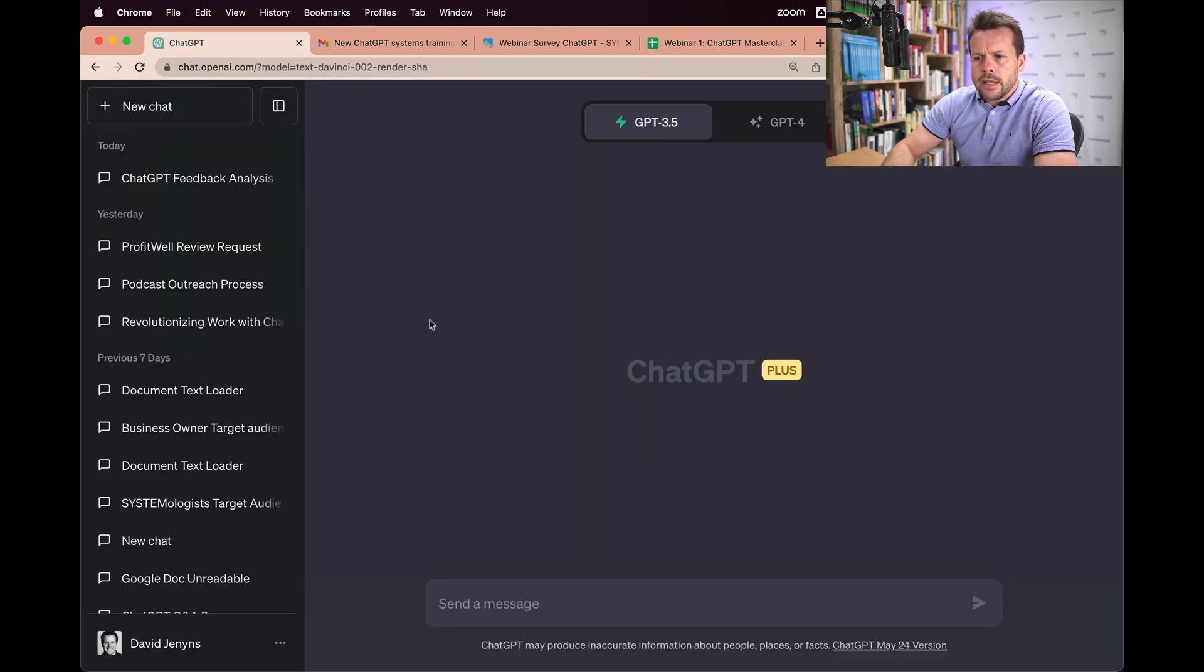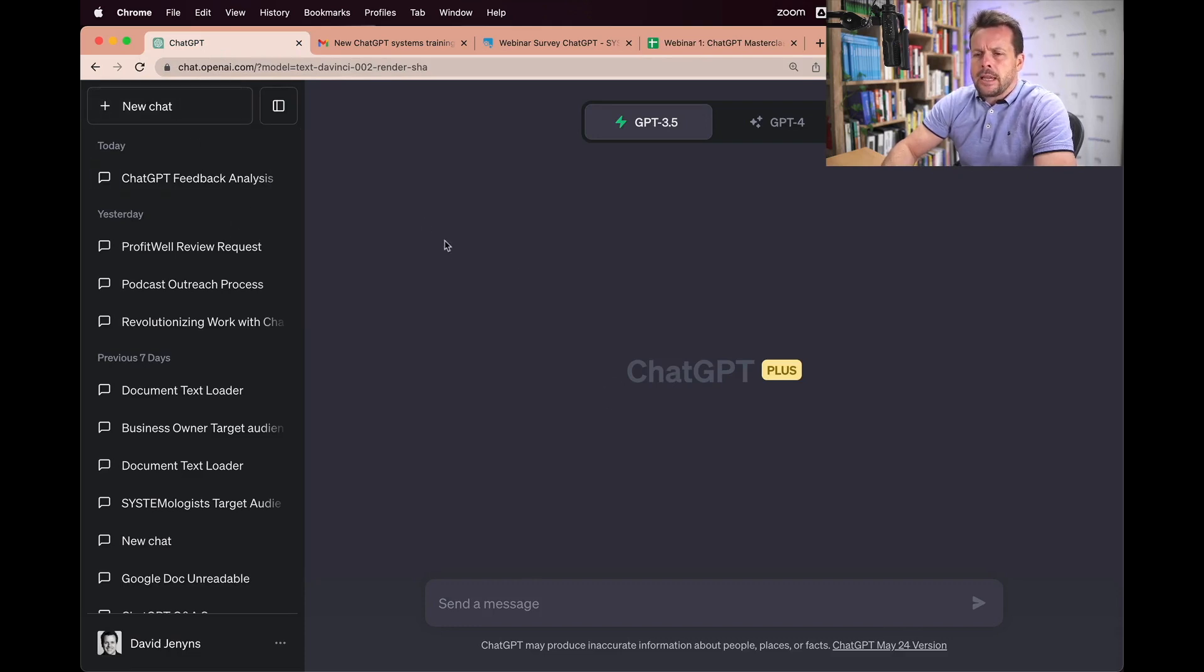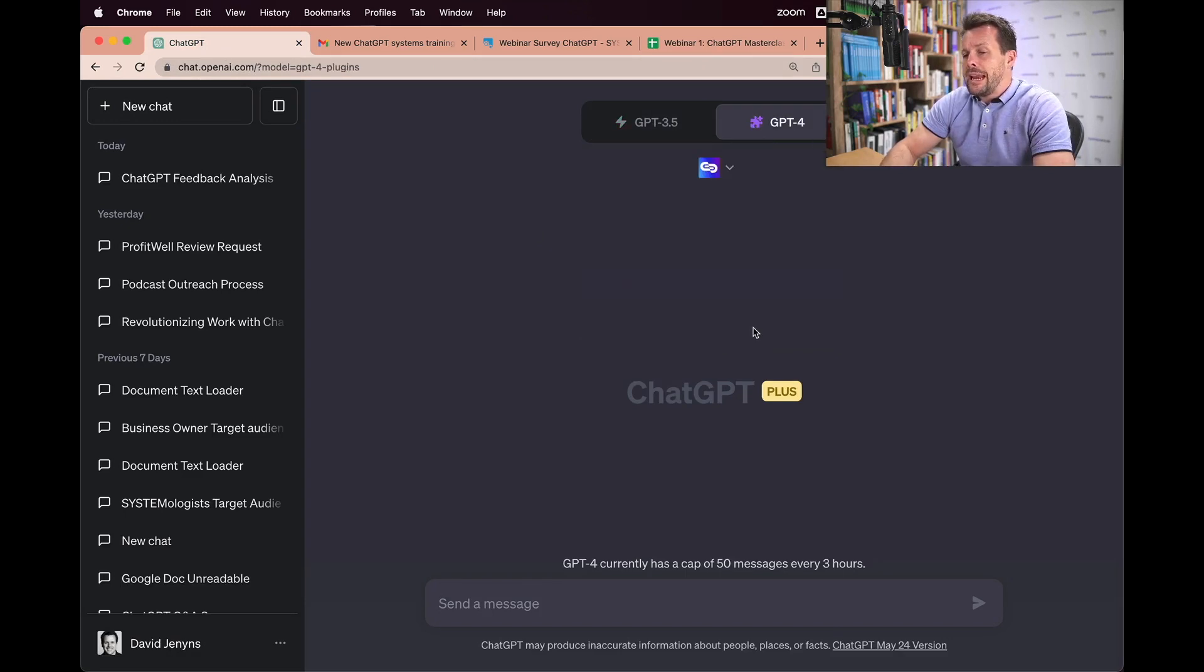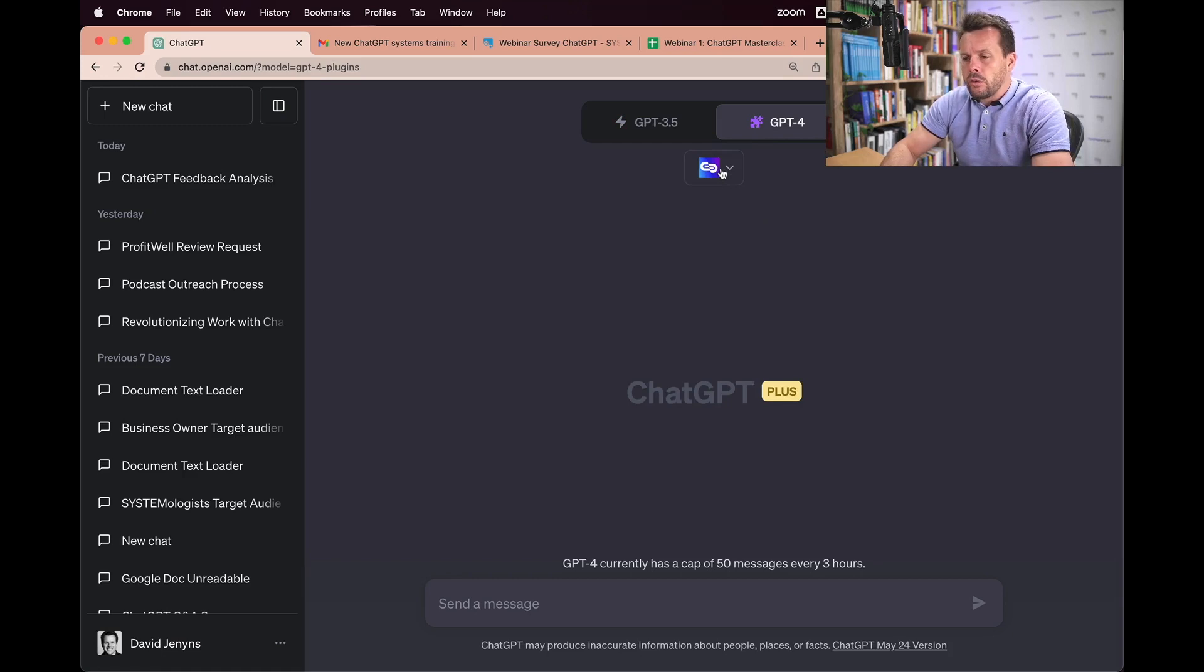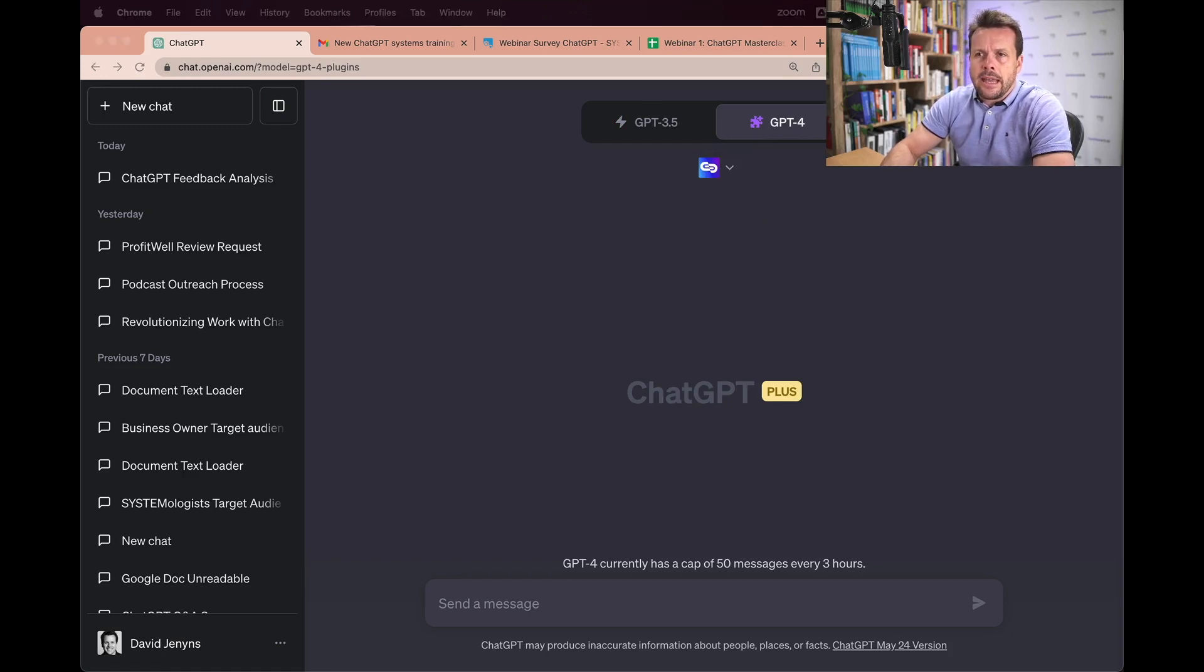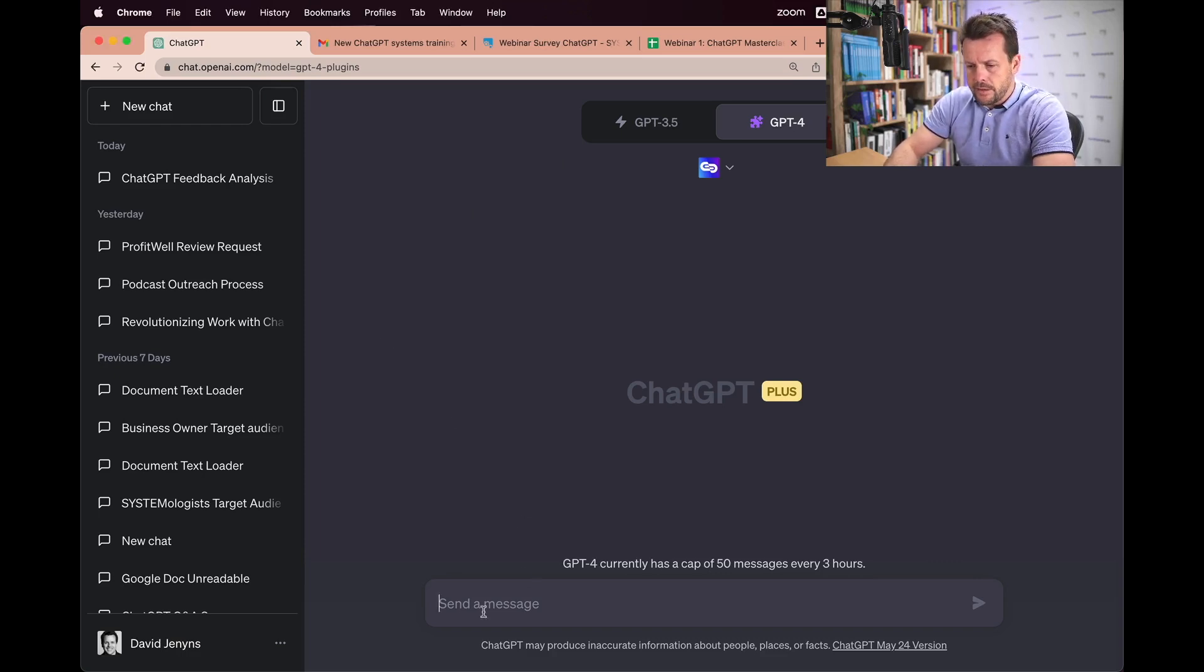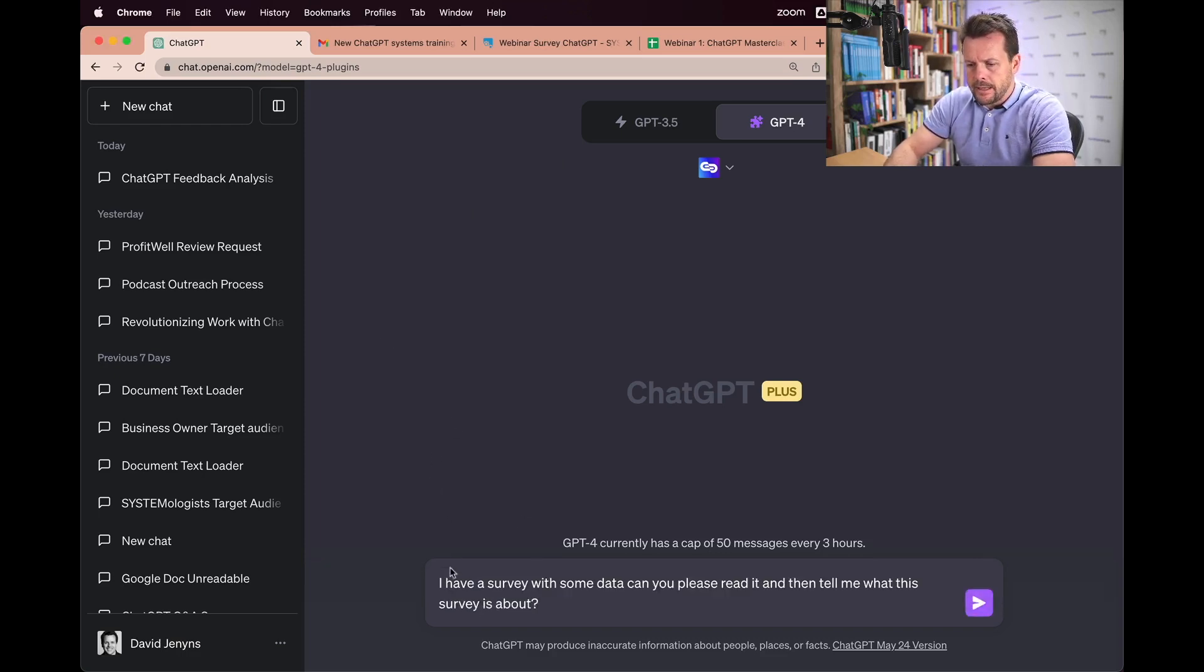So the first thing I'm going to do is head over to ChatGPT and you're going to need the paid version for what I'm going to show you. I'm going to flick it to ChatGPT 4 because you'll need access to the plugin area because I've got this link reader that I'm activating here. So that's an extra little thing you'll need to grab. So what I'm going to do is use a few prompts that I've pre-written here. So I'm going to go ahead and paste this in.